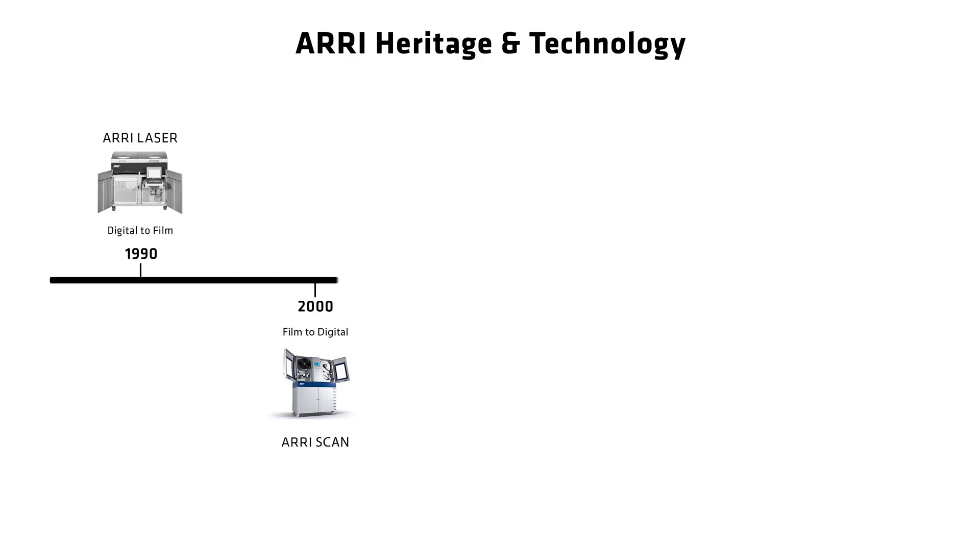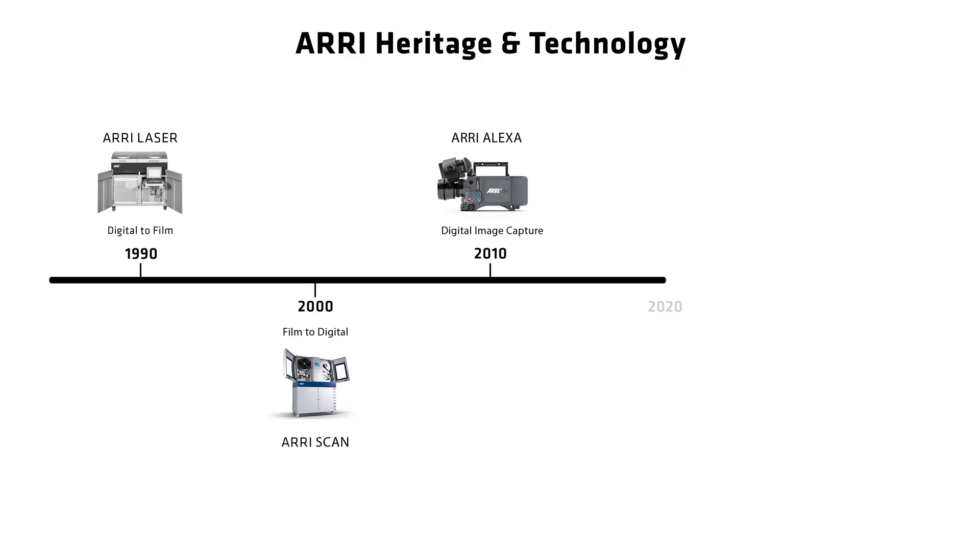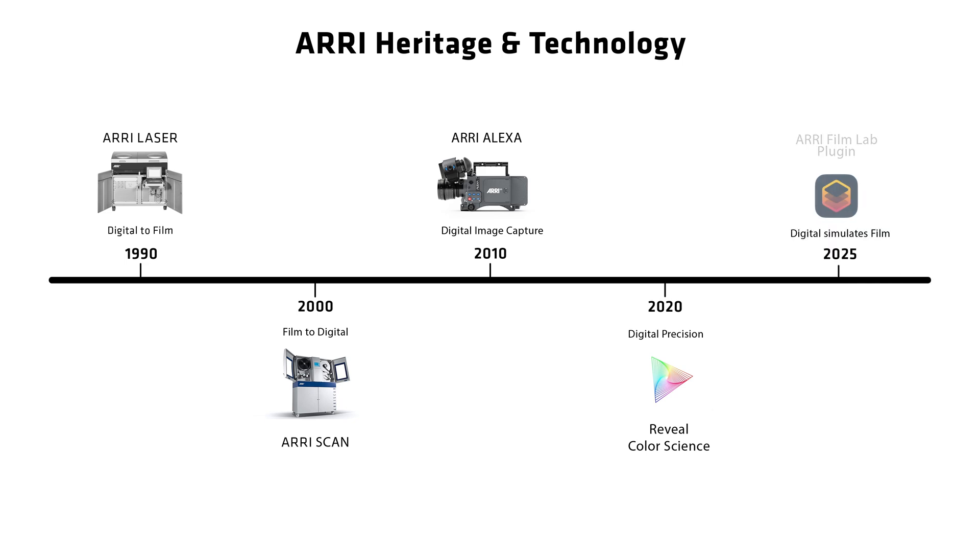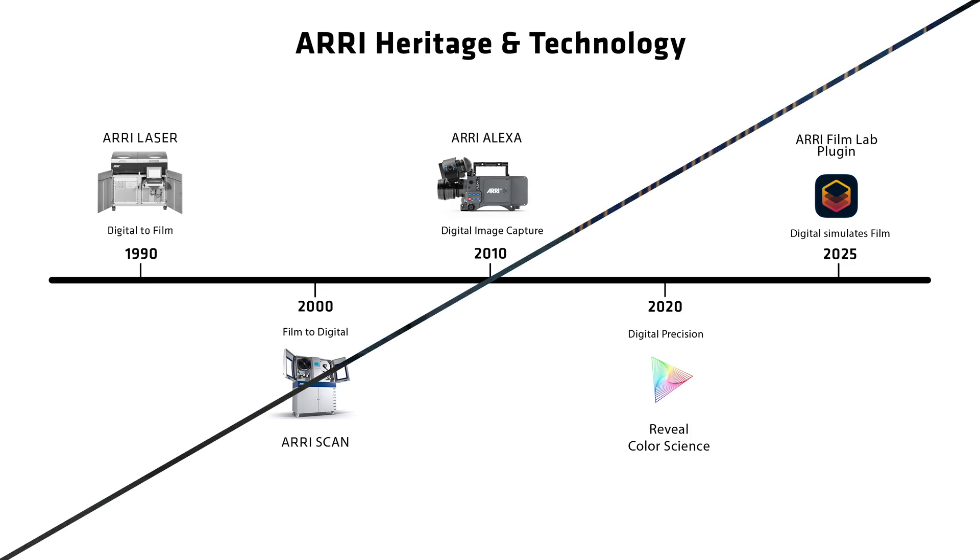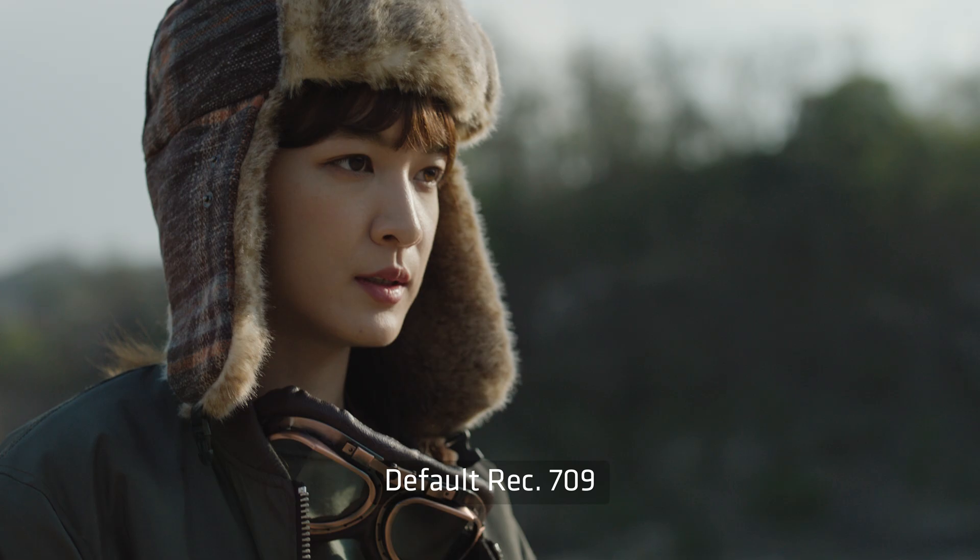ARRI has used its decades of expertise of film and digital workflows by building products like the ARRI laser, the ARRI scanner, the Alexa camera family and the all-new color science reveal to come up with an amazing easy and authentic way to simulate 35mm film for images shot on ARRI cameras. Images from other cameras can of course be used as well as long as you use an ARRI color managed workflow.